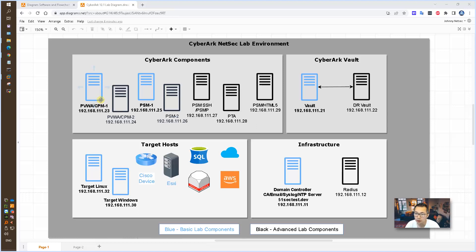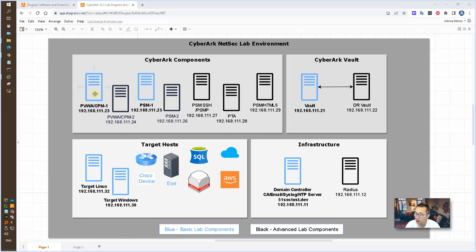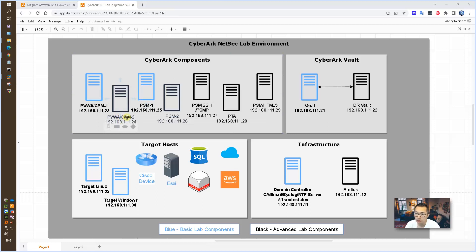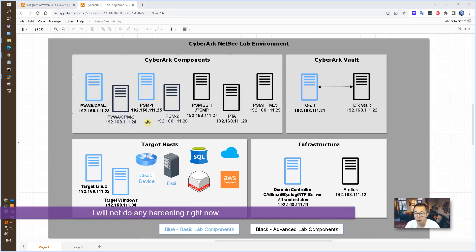In the future, we will install our second PVWA and we will do load balancing. In this lab, I'm going to quickly install CPM, Central Policy Manager. That will be the only CPM in our environment right now. In the future, once we install PVWA 2, then we will install CPM 2. Then we can have load balancing between those two CPMs.